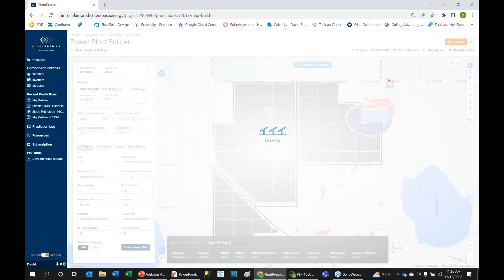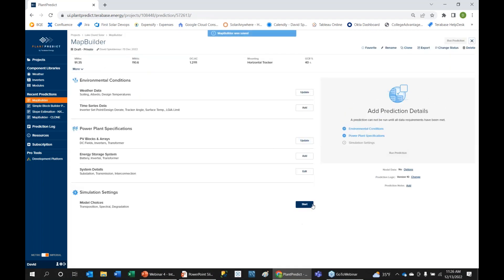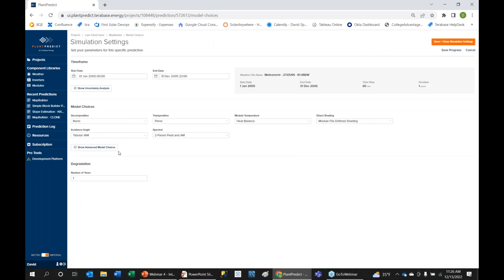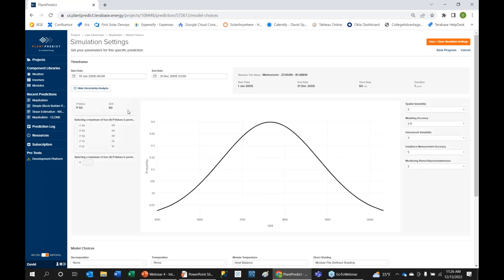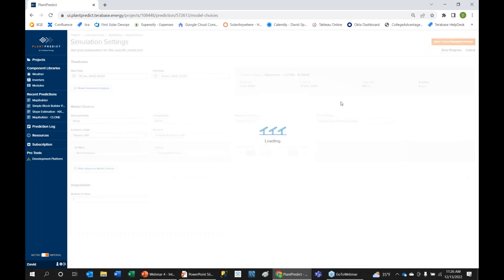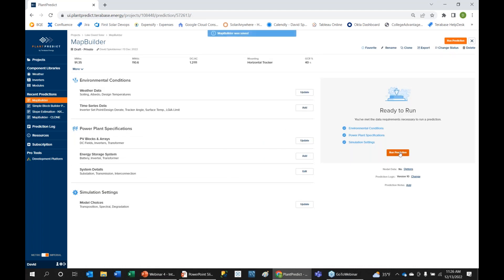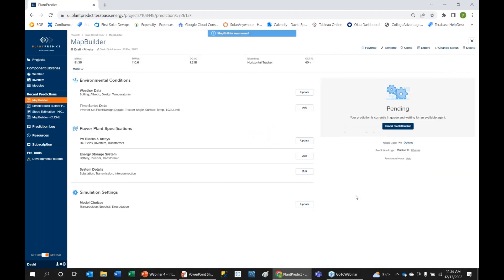All of this is ultimately to get an energy prediction. Within Plan Predict we have complex models: decomposition models, transposition models, temperature models, incident angle model, spectral models, air mass, soiling, multi-year predictions, degradation modeling, and uncertainty analysis for P90 alongside your P50. I'll use default settings and kick off the prediction.